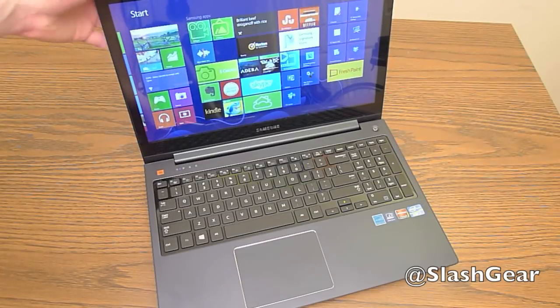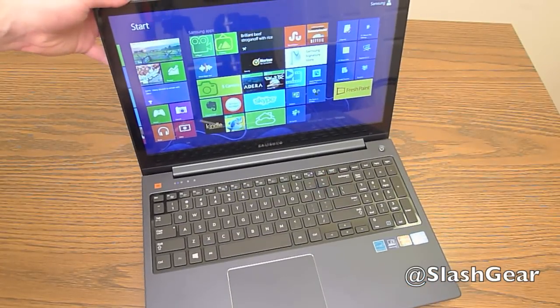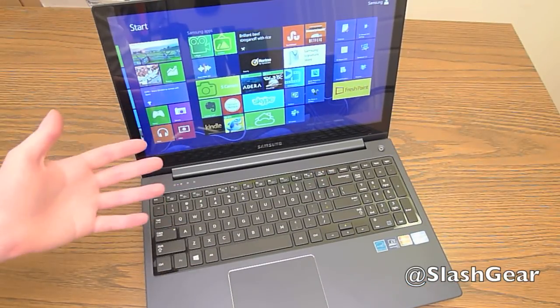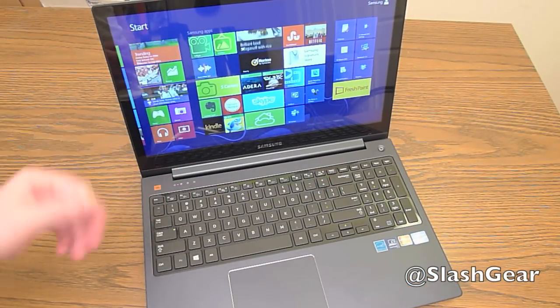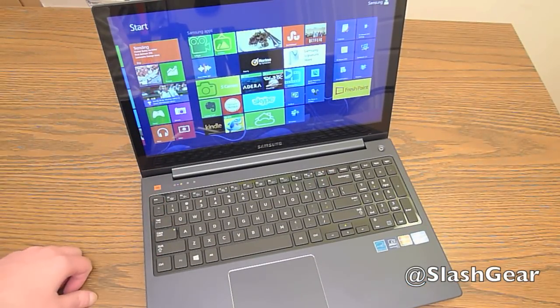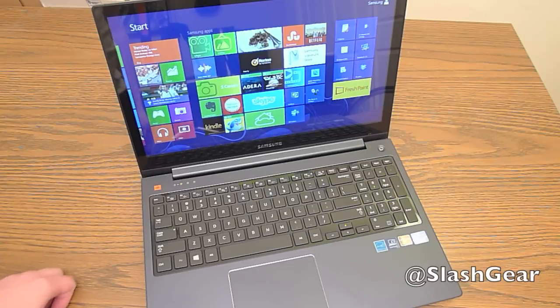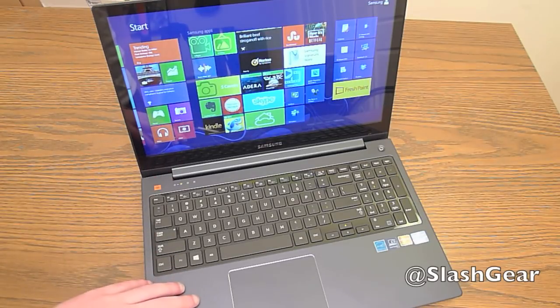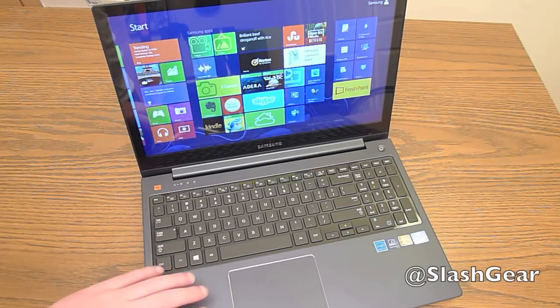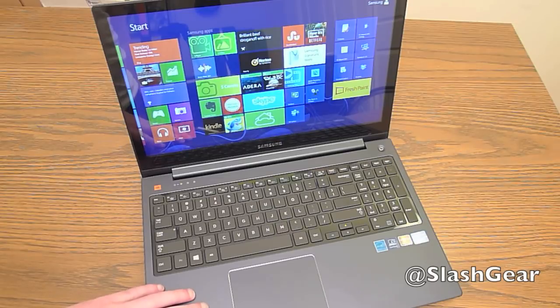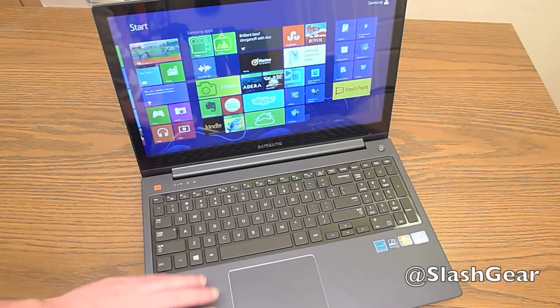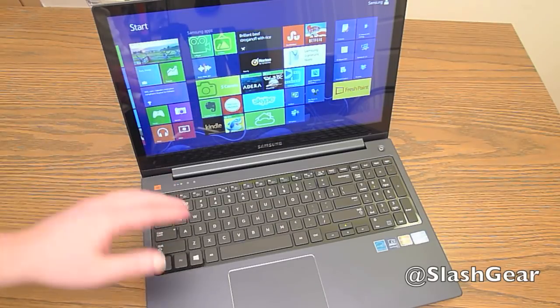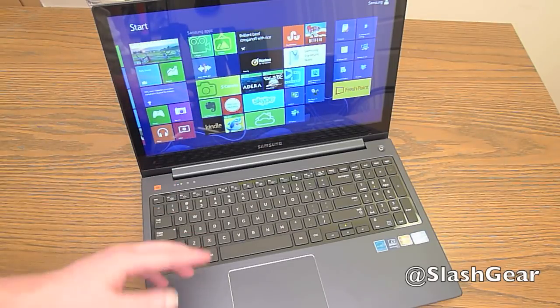Now, as far as software is concerned, this runs Windows 8. Not really a big surprise there. There are, however, a lot of pre-installed apps that come with this laptop. A lot of Samsung-branded apps as well as third-party apps.